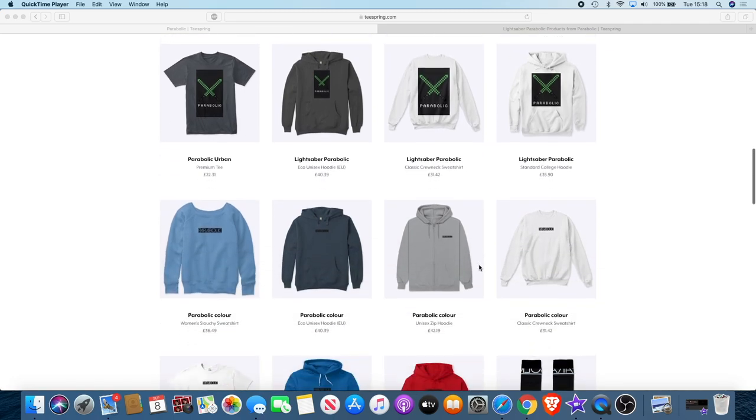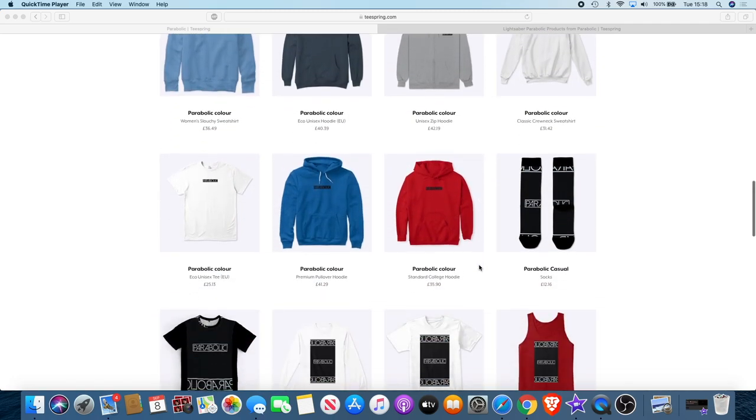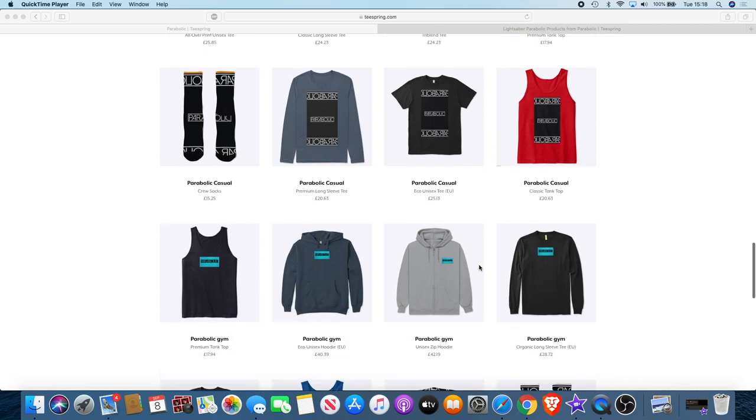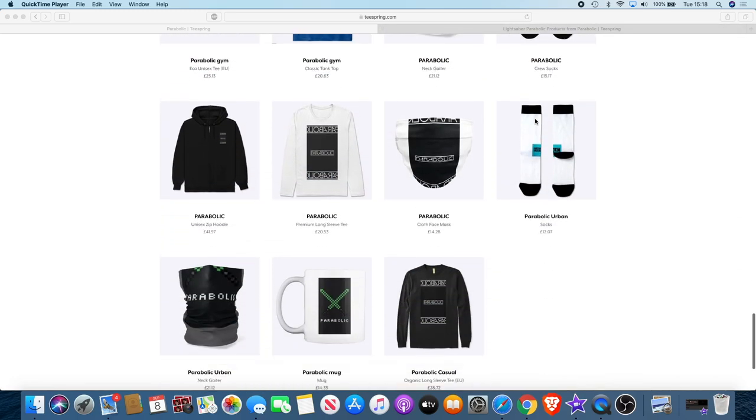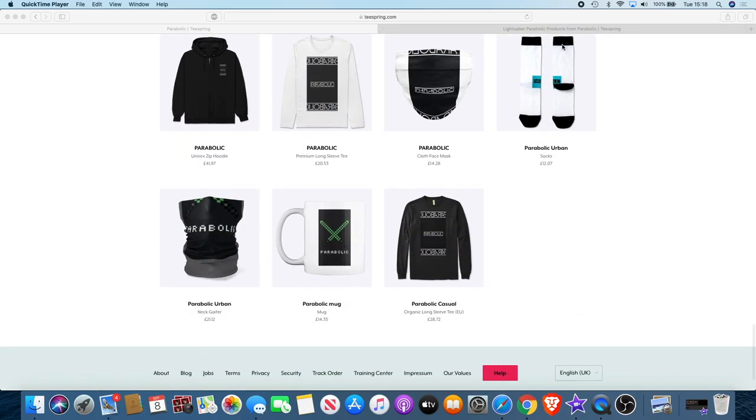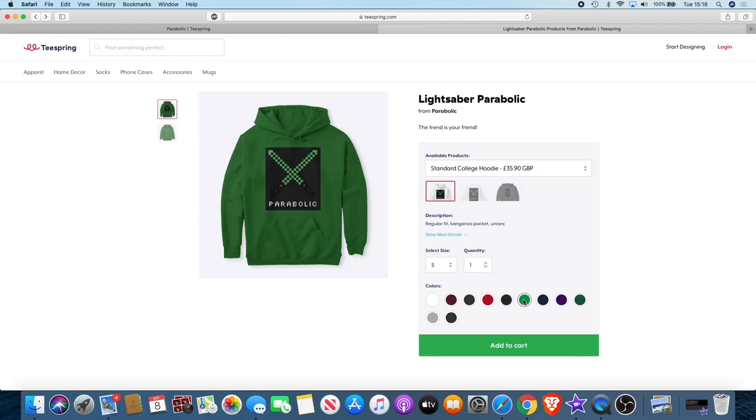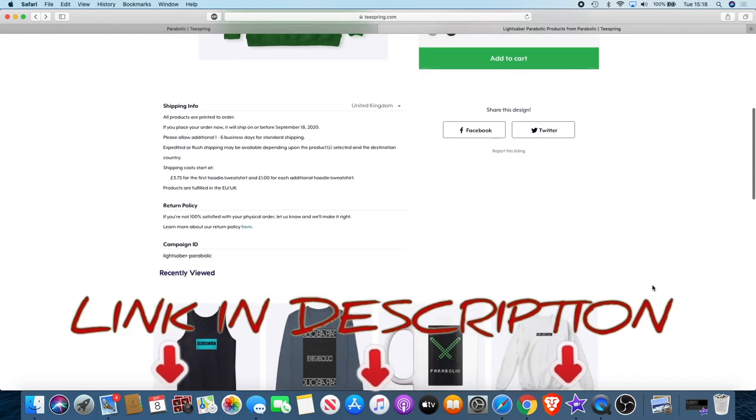There will be a link in the description so you can check that out. Got a range of different colors and products. For the first 100 people that buy something, if you send me a message, I'll send you a free invite for the new telegram group, which will be a paid telegram group after that.